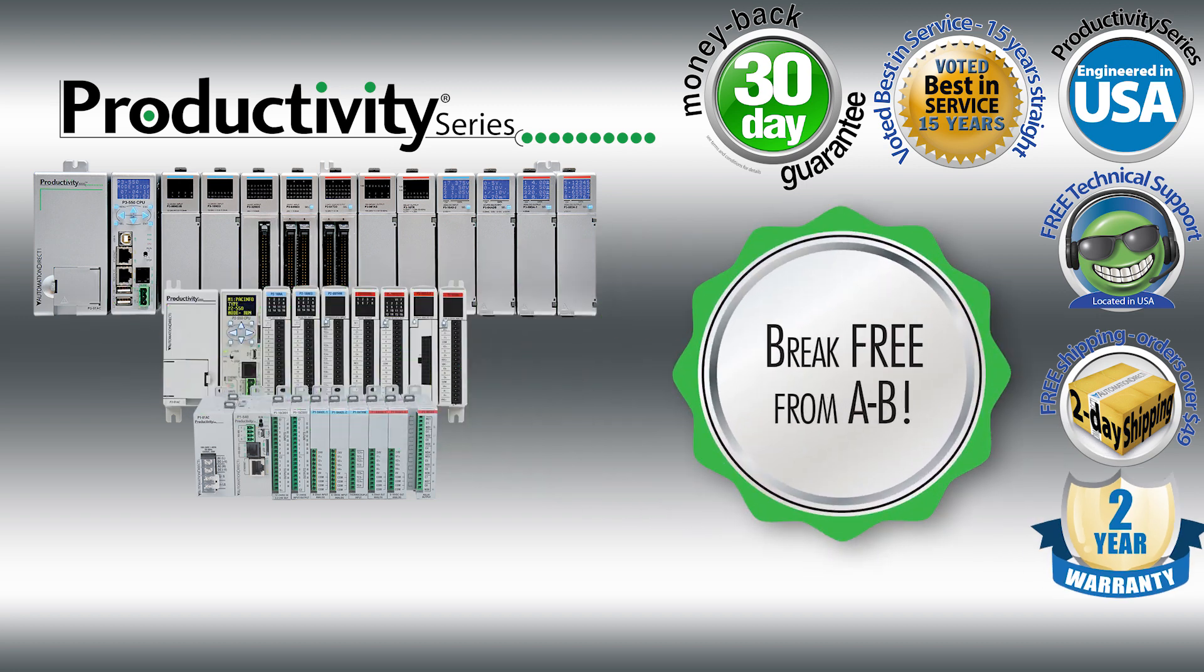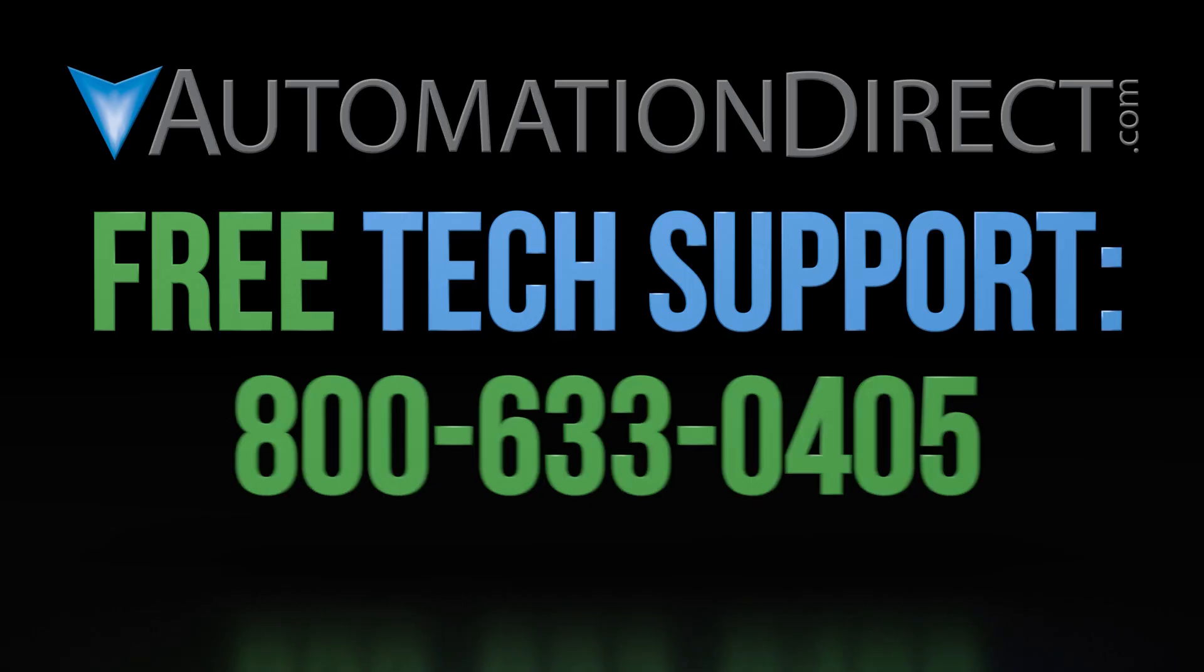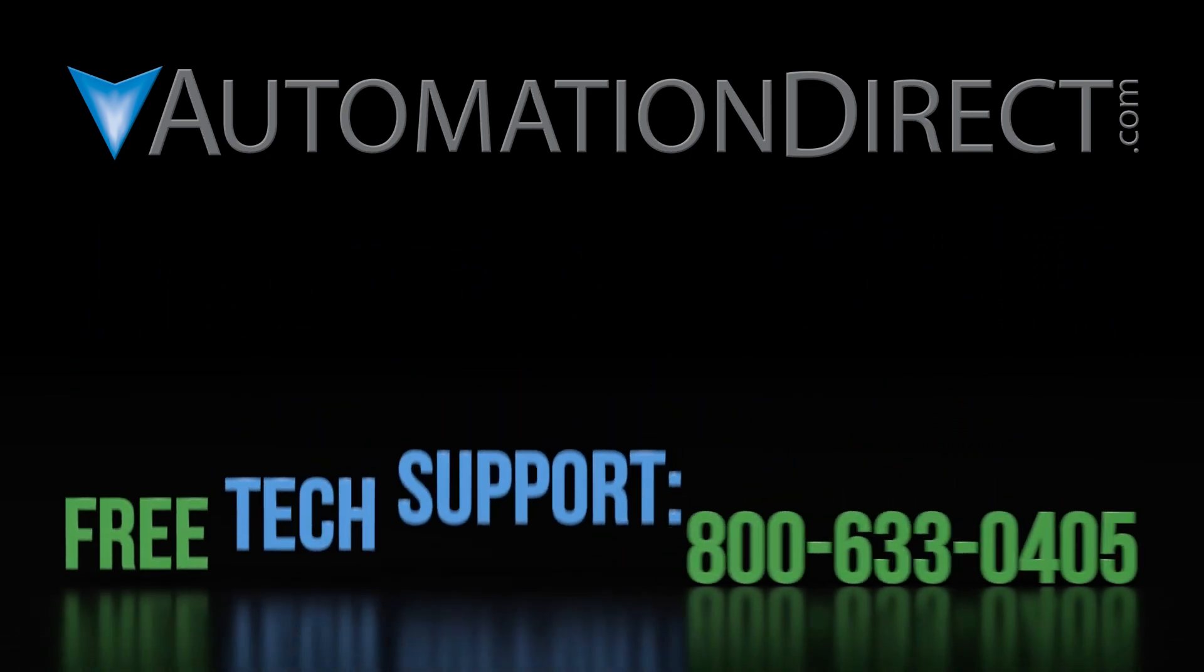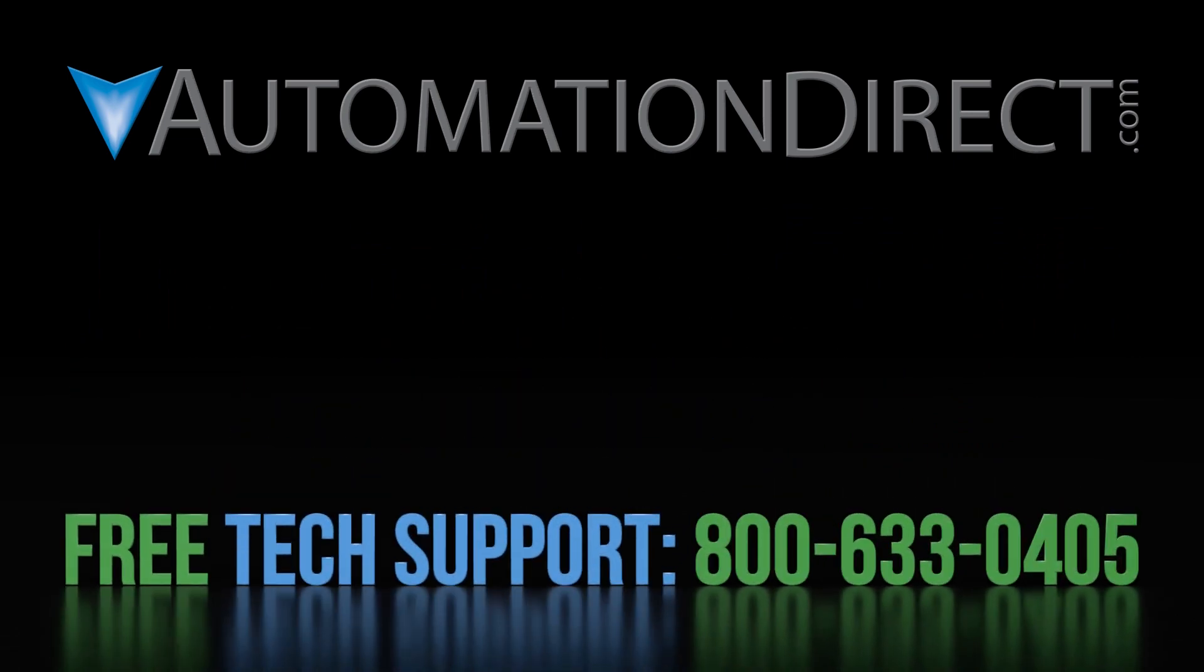Productivity should always be your first choice for any PLC budget. To see more videos on the Productivity line of PLCs, please click here. Click here to subscribe to our YouTube channel to keep up to date with our many products and solutions.